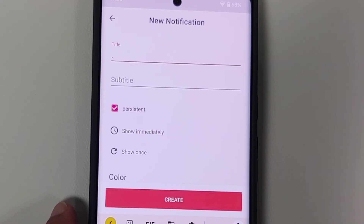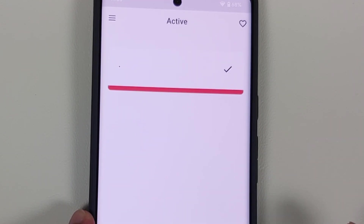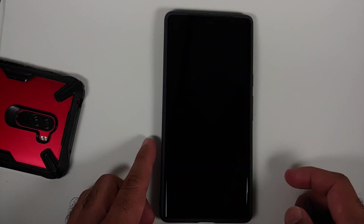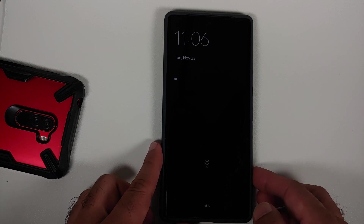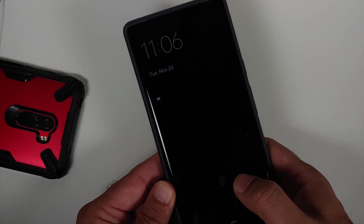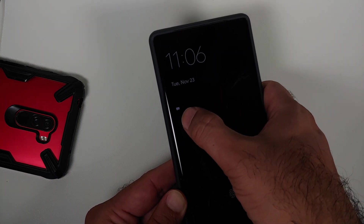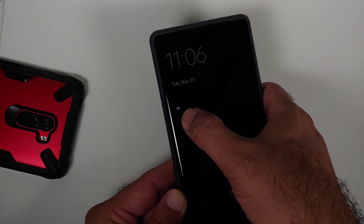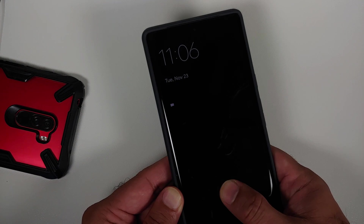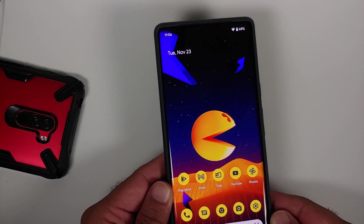Then tap on create. Once this is done, if I now open my always-on display — here it is — you can see the clock is now smaller. The only downside is that I do have this persistent notification, but considering the fact that we do not have a proper fix from Google, this is a good enough workaround.